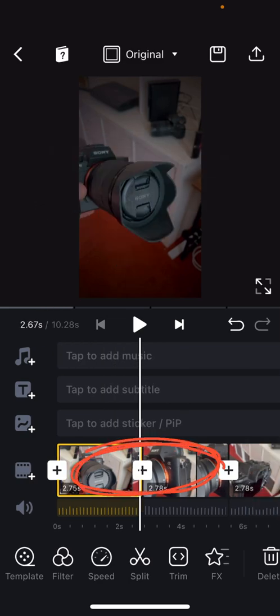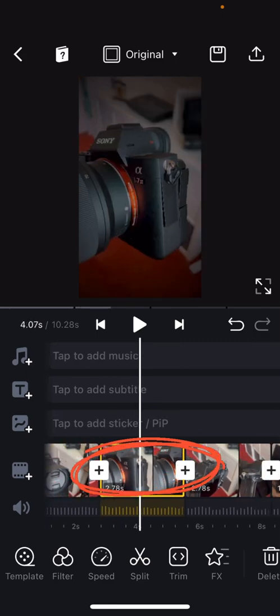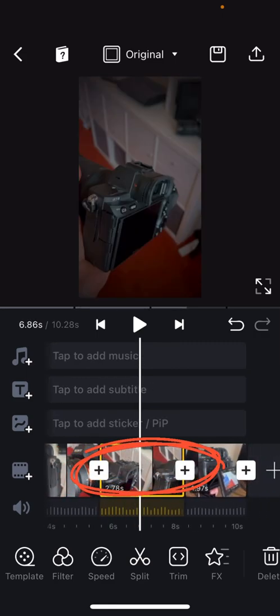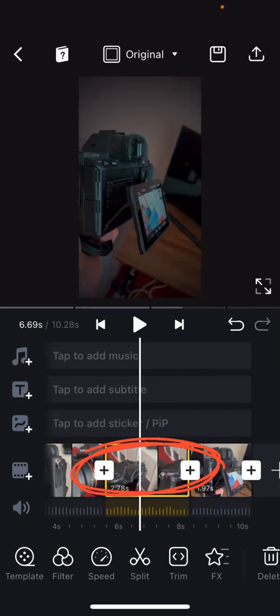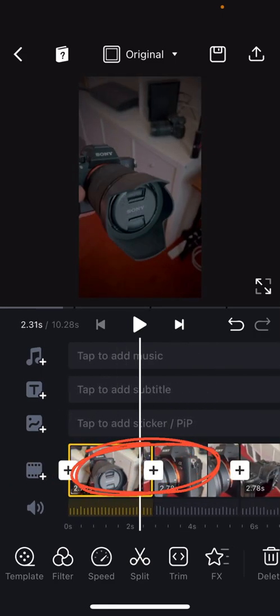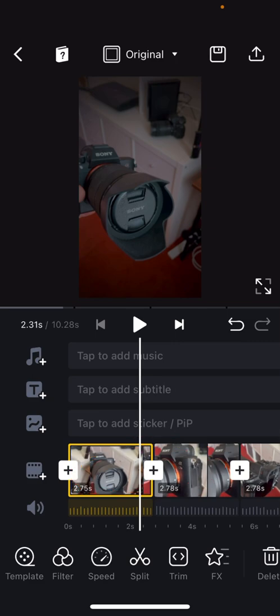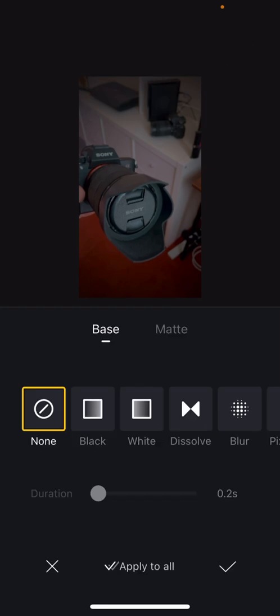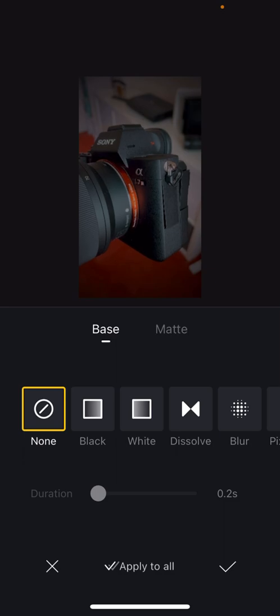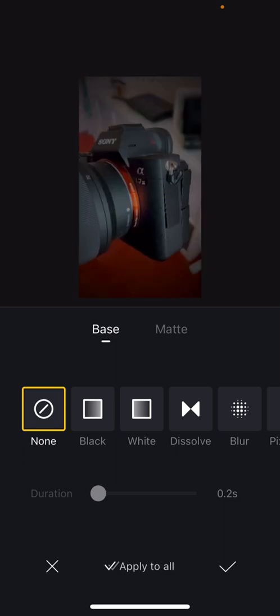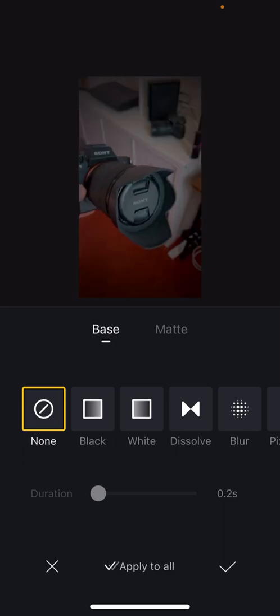You can see between each clip there's a plus sign. That's where you're going to find your transition. So I want to add a transition between clip one and clip two. I'm going to tap on the plus sign between those two clips and it brings up all my transition options.